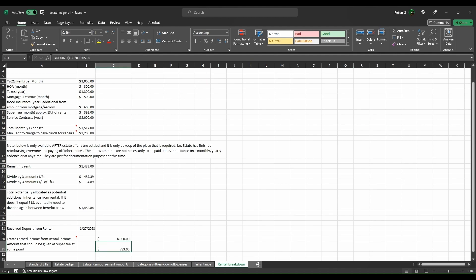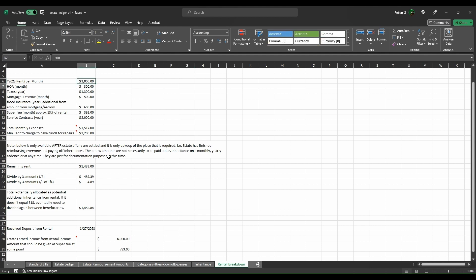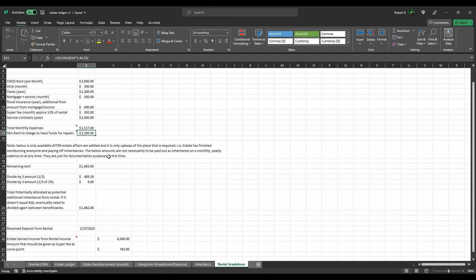There's no fancy bells and whistles or anything like that. It's just something very basic to keep you working through the process. Additionally, there is this rental breakdown tab. This rental breakdown tab is if you have it where you decide instead of selling the place, you are going to rent it out. This helps you keep track of things a little bit better as you're working through everything. So you believe that you want to rent the place out for, say, $3,000.